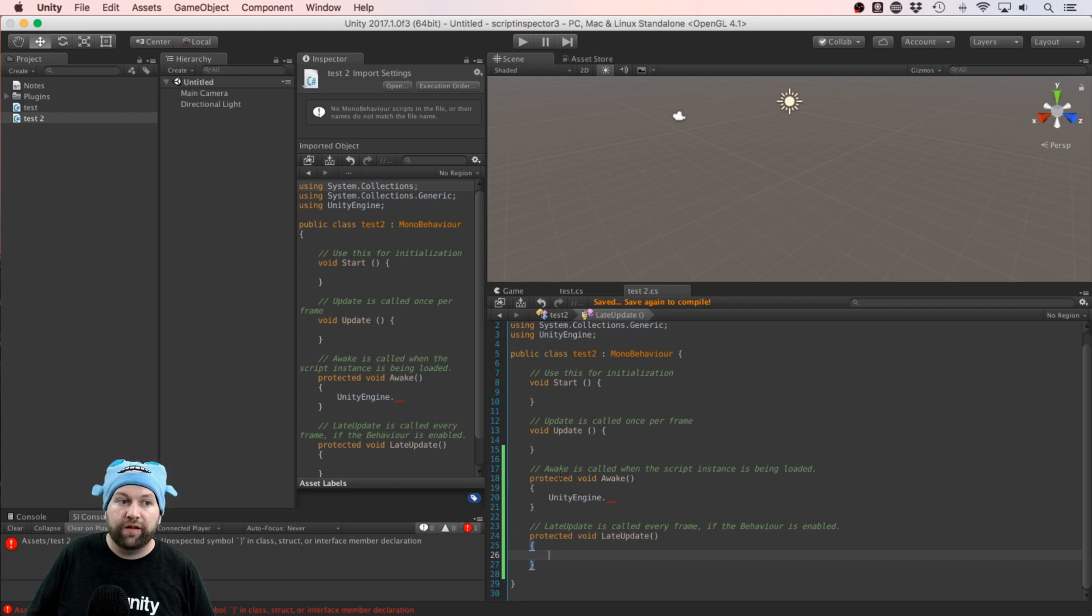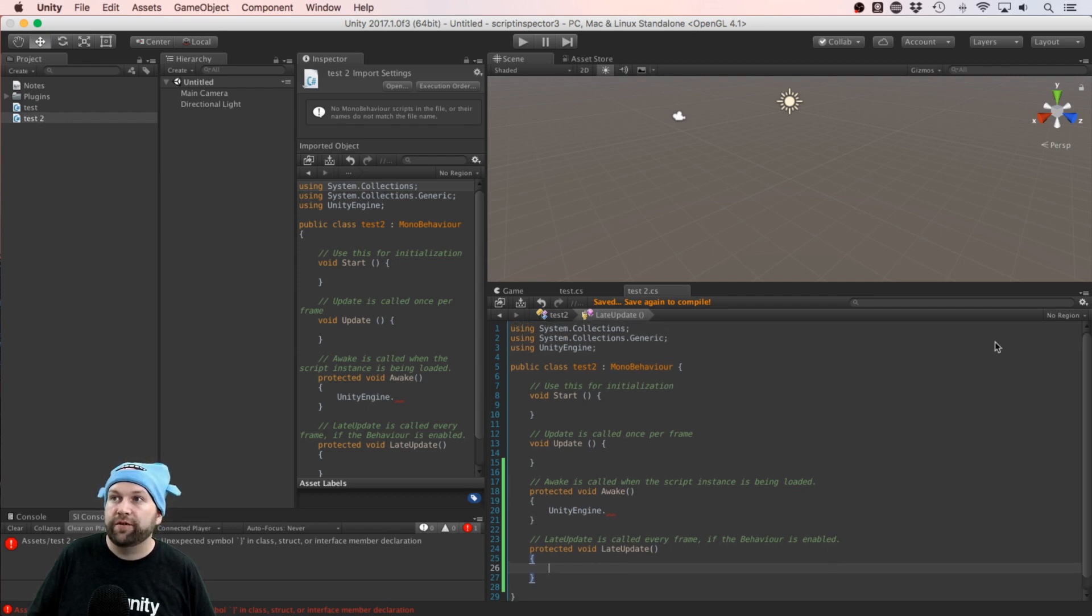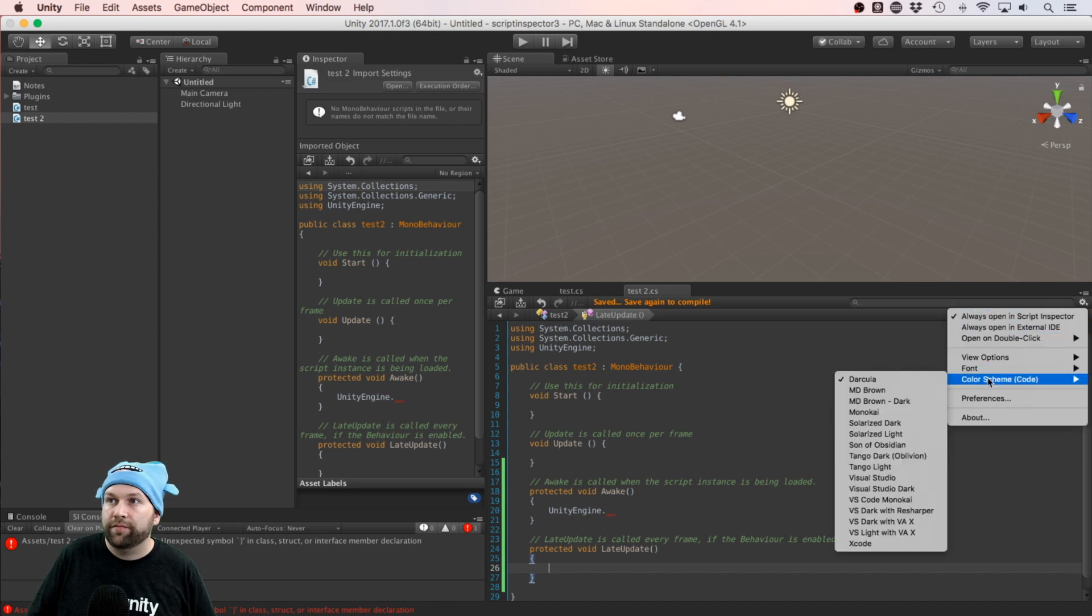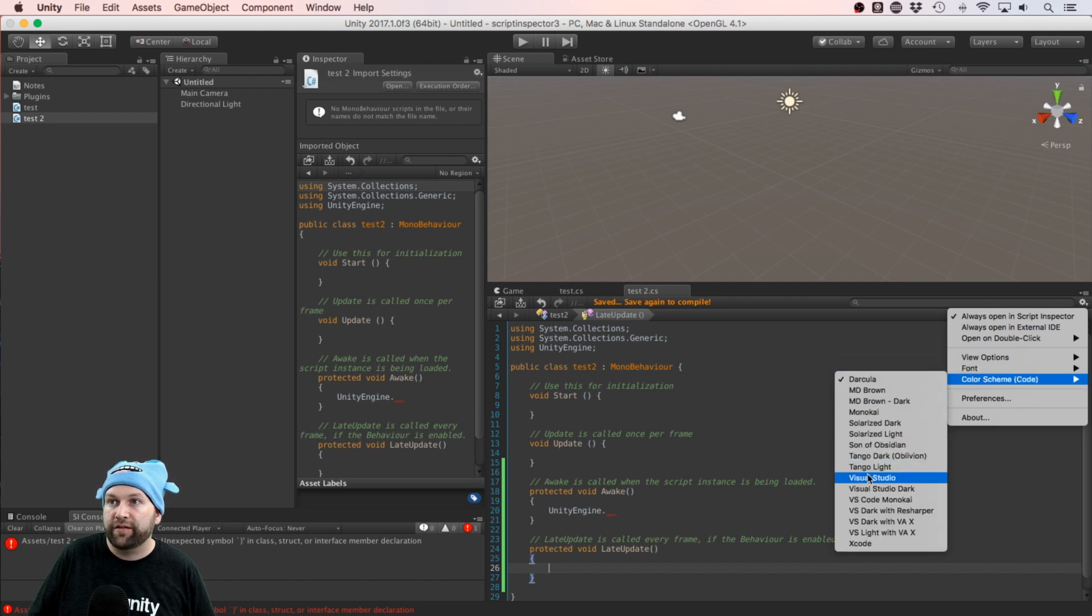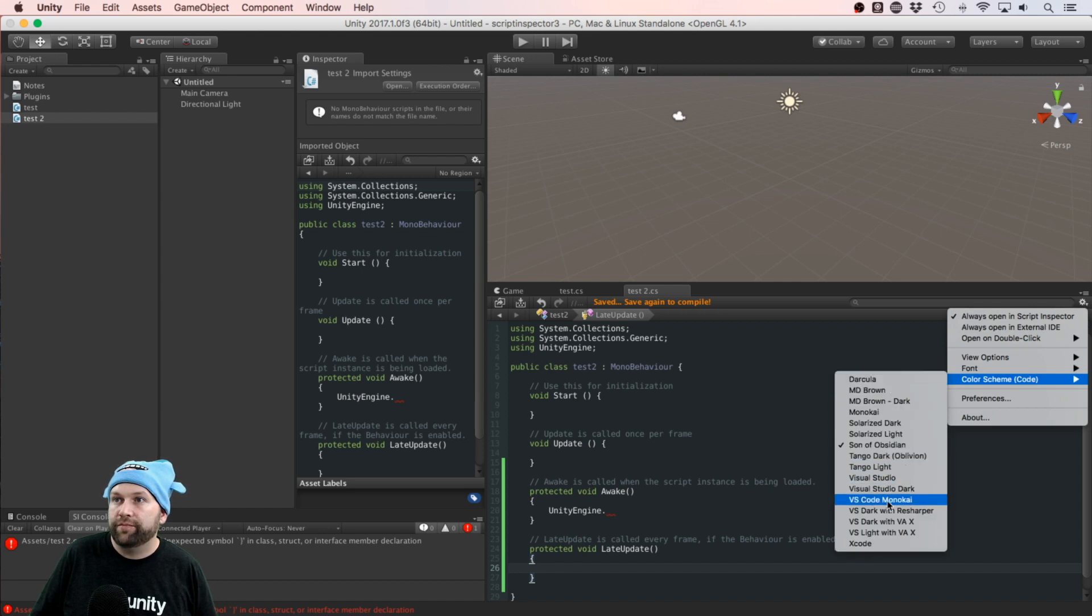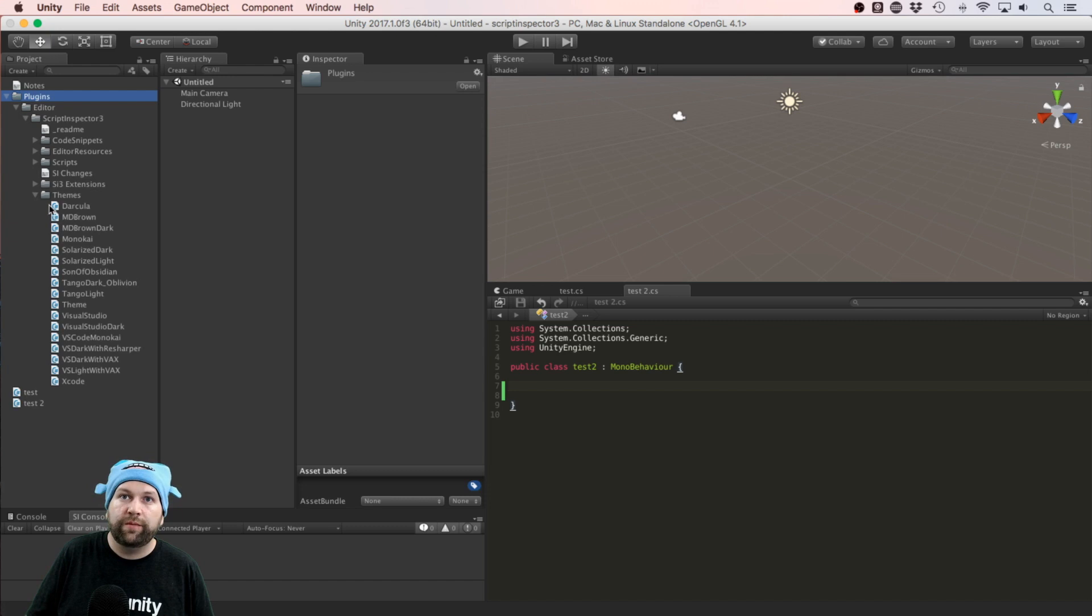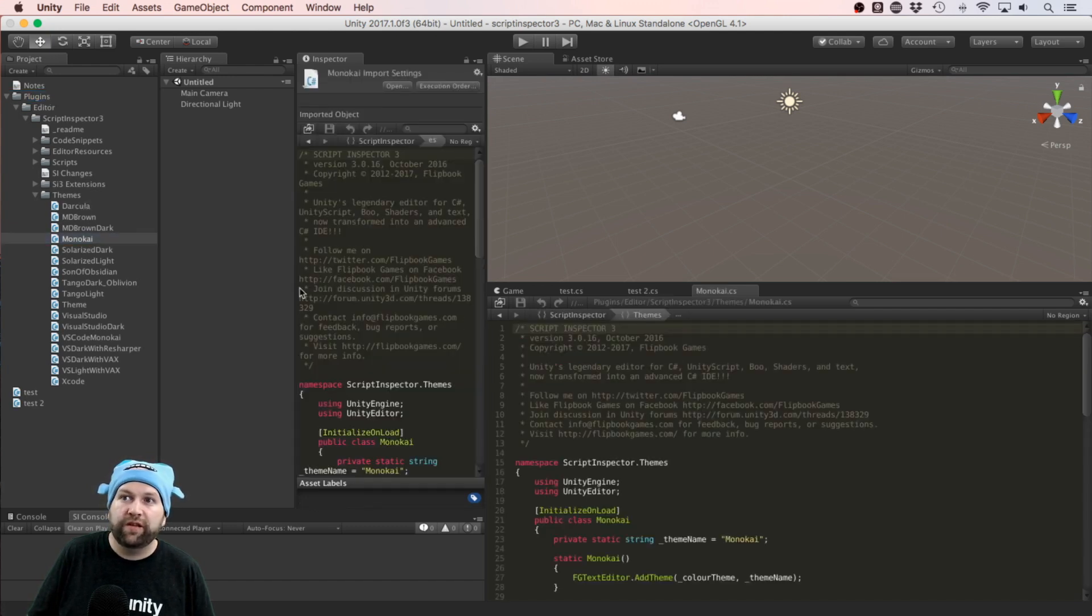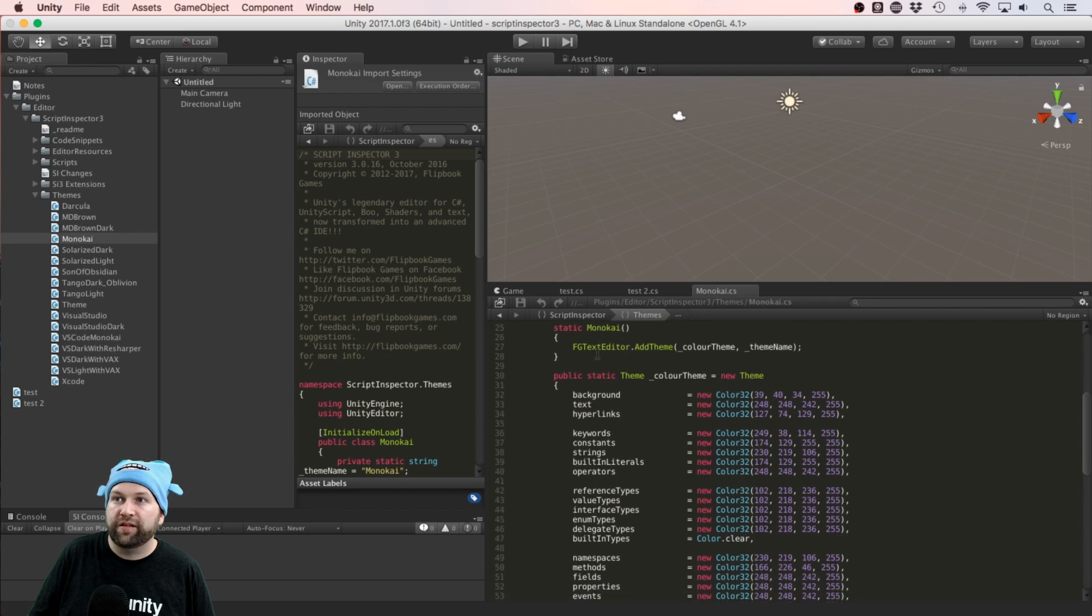And if you don't like this standard theme that it starts with, you can change the theme as well. If I come to Color Scheme, it also has different font options, a color scheme, and then just choose your favorite color schemes. If you can't find a theme that you like, there's this Themes folder over here where you can sort of pick the closest theme and then come in and set the color codes yourself. There's a lot of customization options as well.